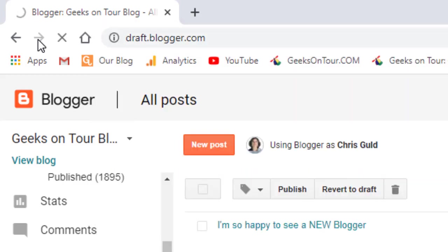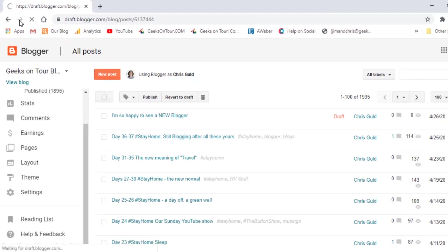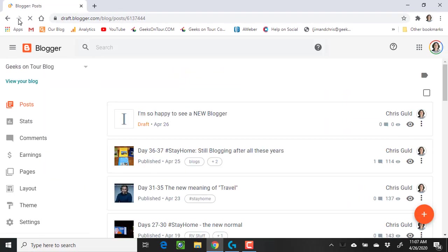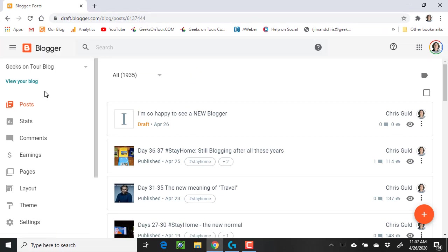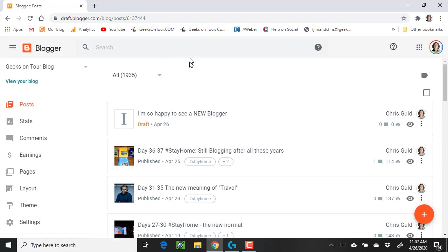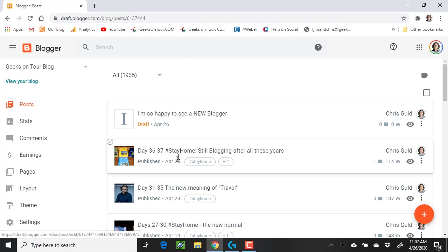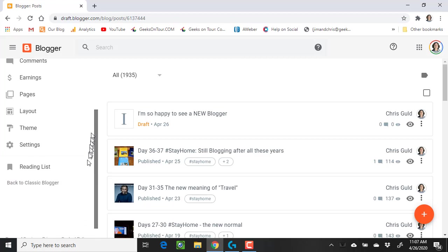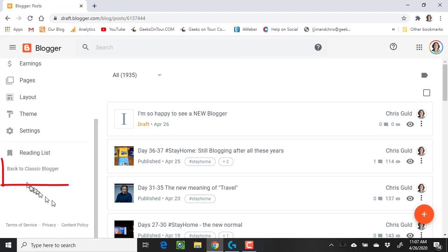That means you're accessing the beta features. And for me, it has automatically gone into the new Blogger. You can see that the list of posts looks very different. Now I have a Back to the Classic Blogger.